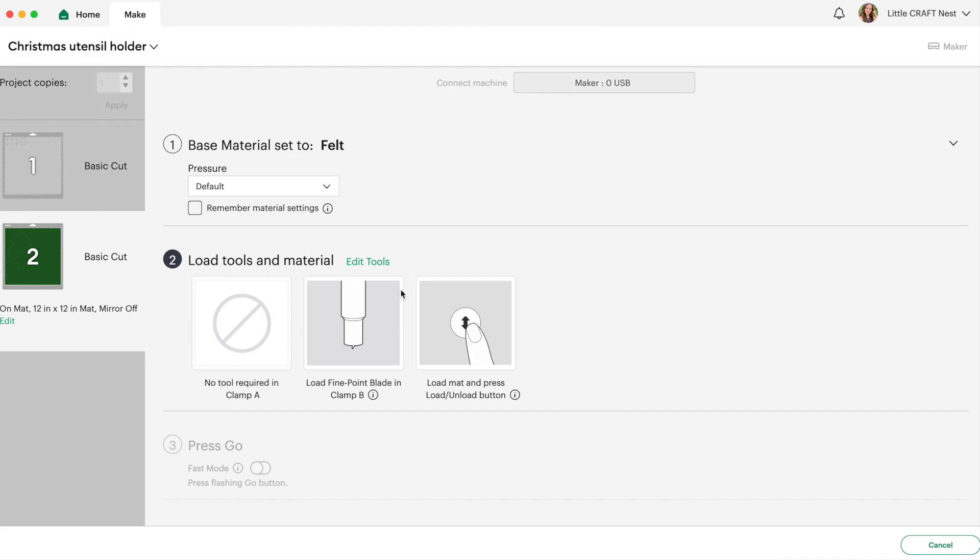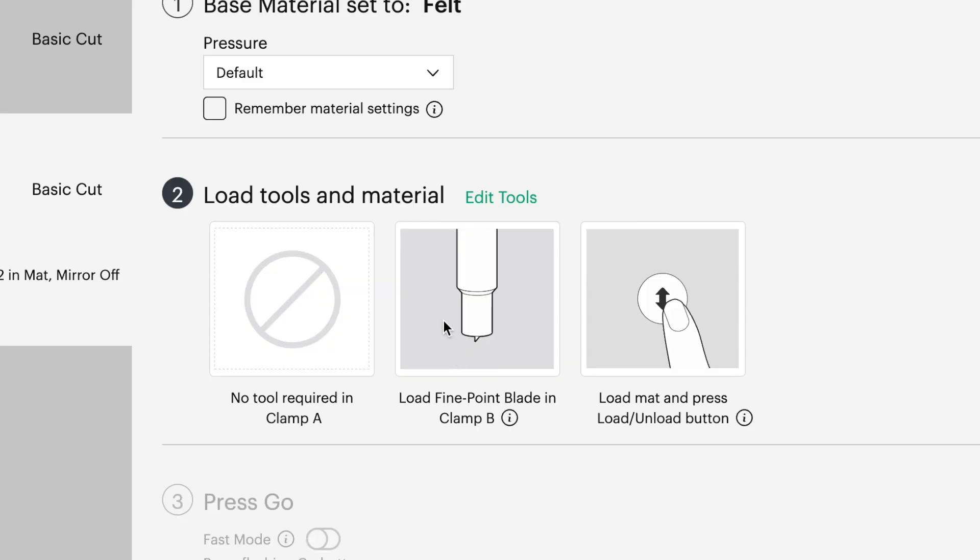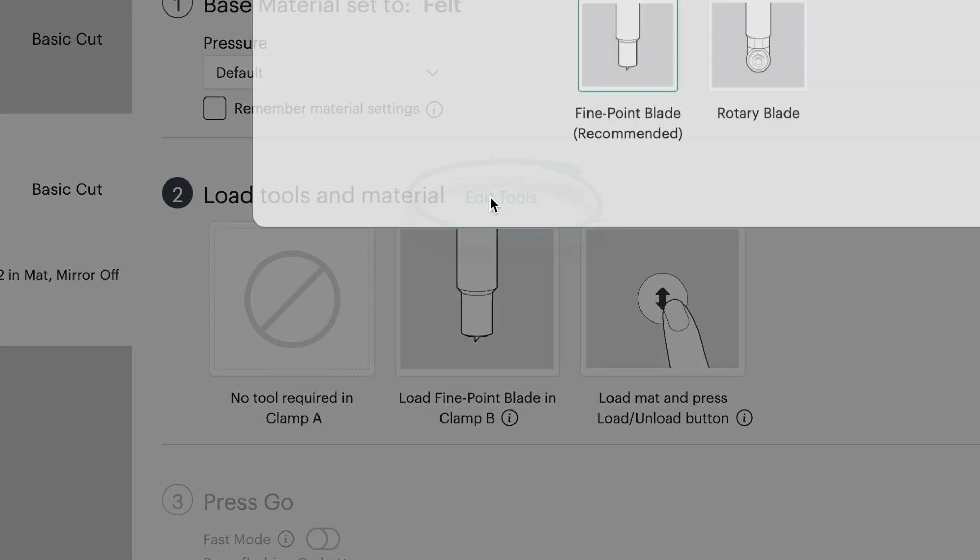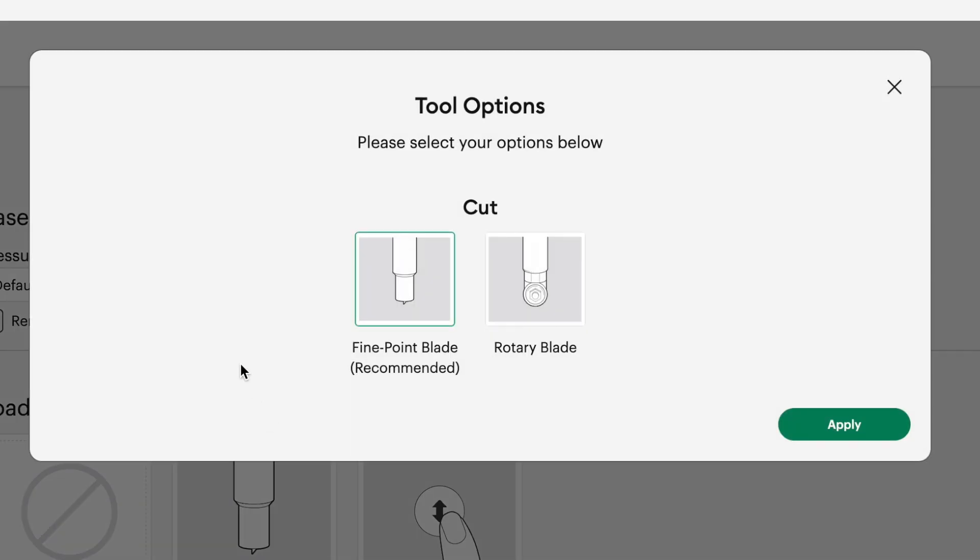And when we looked at those settings you'll remember that it suggested to use the fine point blade which means you'll be able to cut felt with whatever Cricut machine you have. However if you do have the maker I do suggest editing your tool selection. So right above this fine point blade here it says edit tools. So you can click on that and you can change that to the rotary blade if you have the rotary blade.